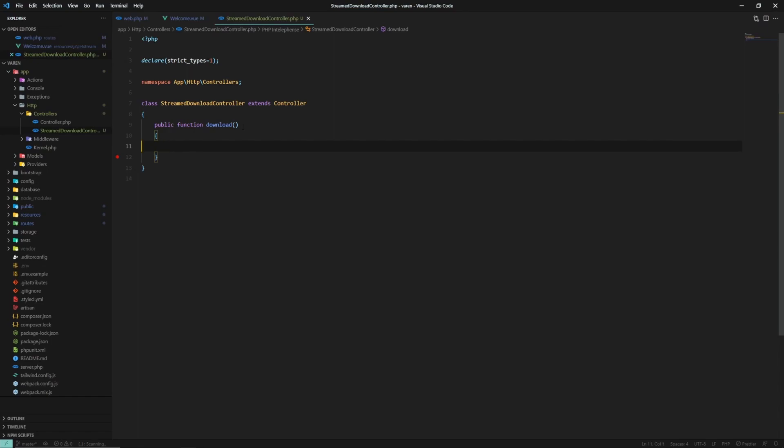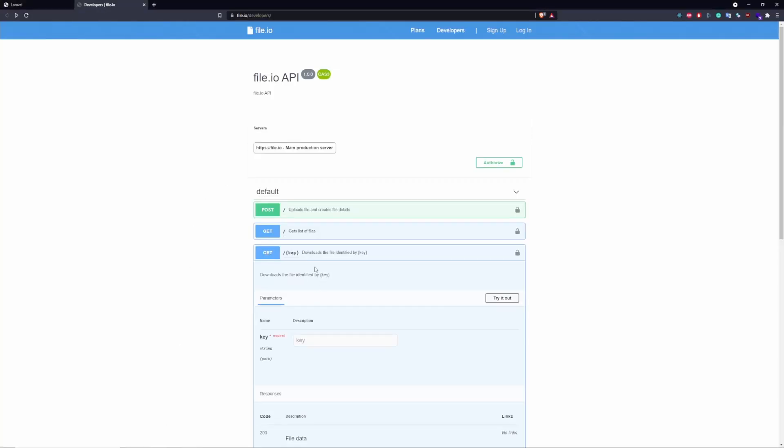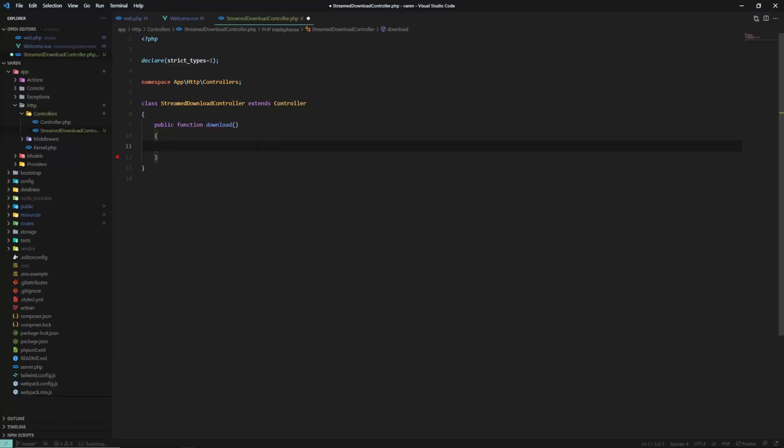Alright, so now we have to write down the code that will call the file.io endpoint, which downloads the file identified by the key. Let's start off by creating a try-catch.